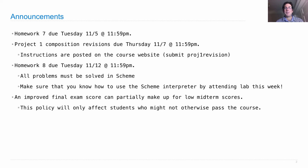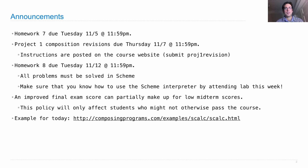I know some of you are working very hard but just have had some trouble getting lots of points on the exams, and I want to make sure that this course works for you. Finally, there's an extended example that we're going through today and you can find it online as part of the Composing Programs online textbook. It's called SCALC for a Scheme Calculator.